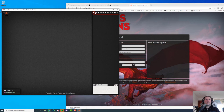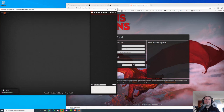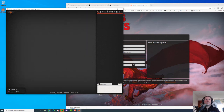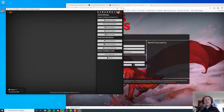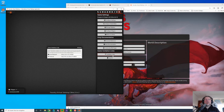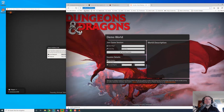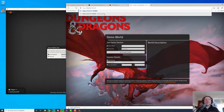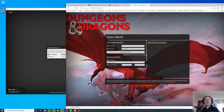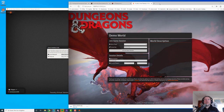Your users can connect by browser too. You can see in Game Settings under Invitation Links — you can copy the local network address instead of using localhost, and that's exactly the same thing.